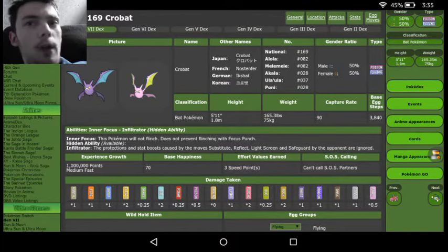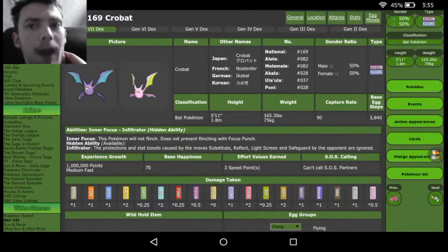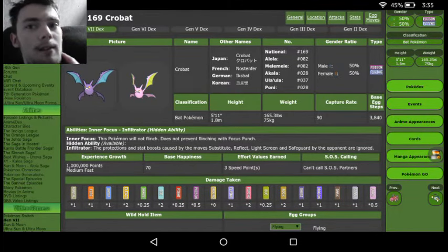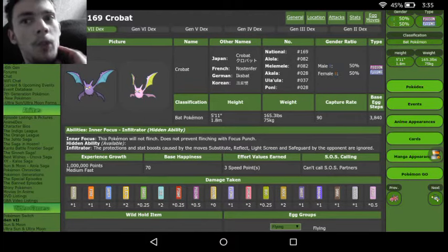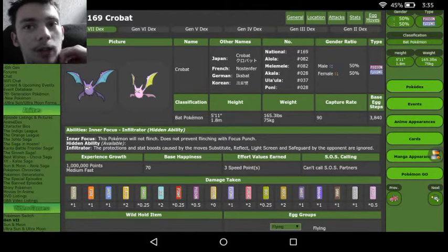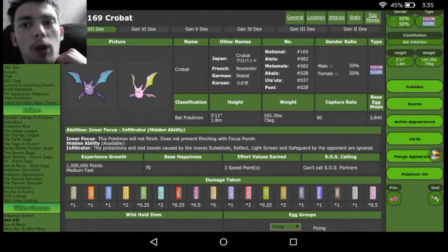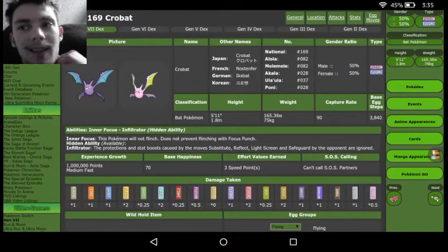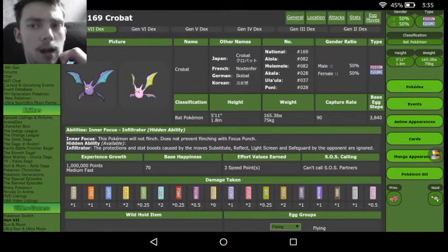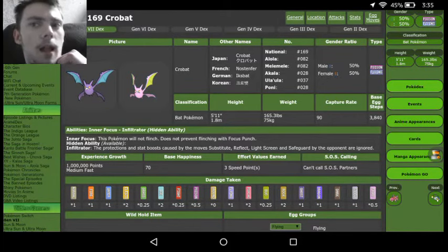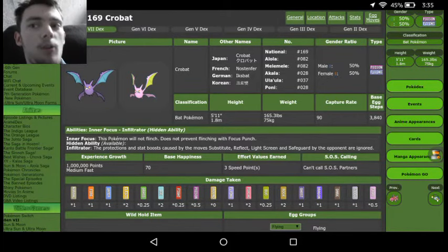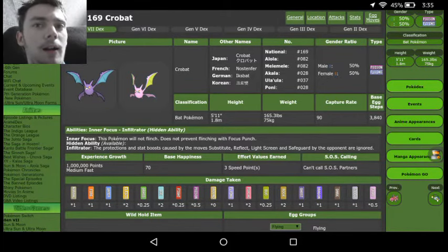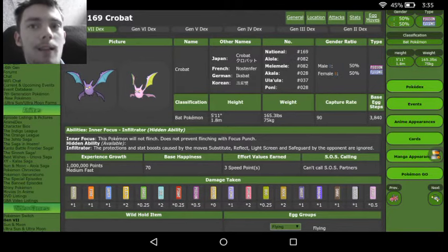However, we are going to be getting a Ground immunity, which is good because Poison is actually weak to Ground. So Crobat actually cancels out one of its own weaknesses, and we are actually getting resists to Fairy, Poison, Fighting, and Grass. So we are getting a fair amount of resists.